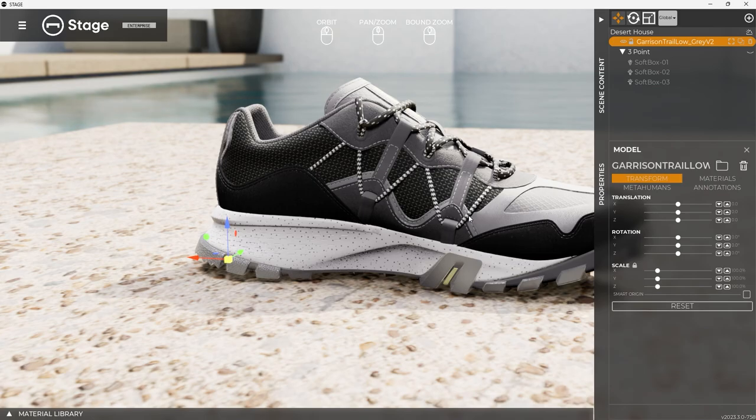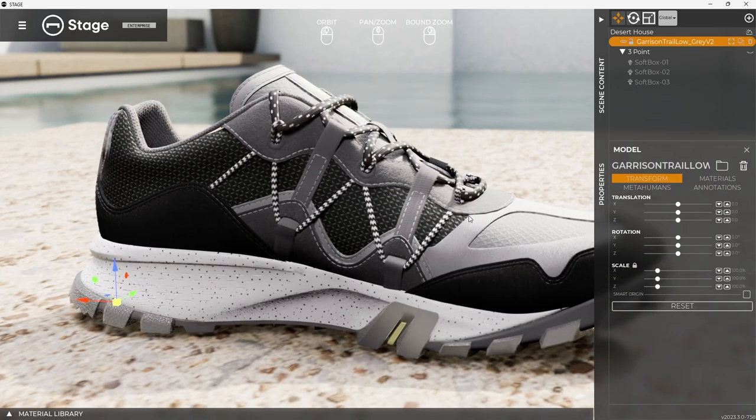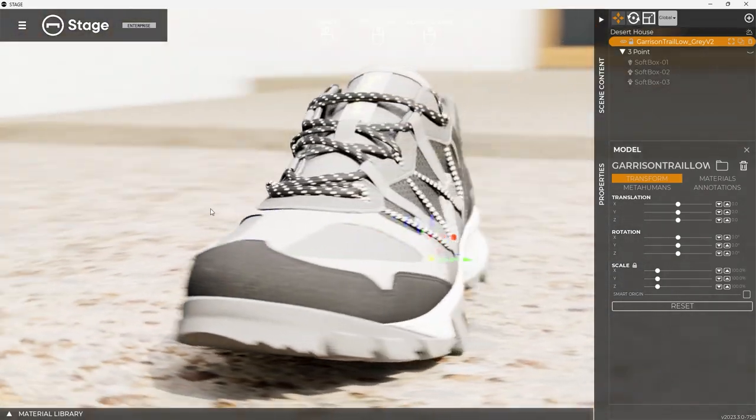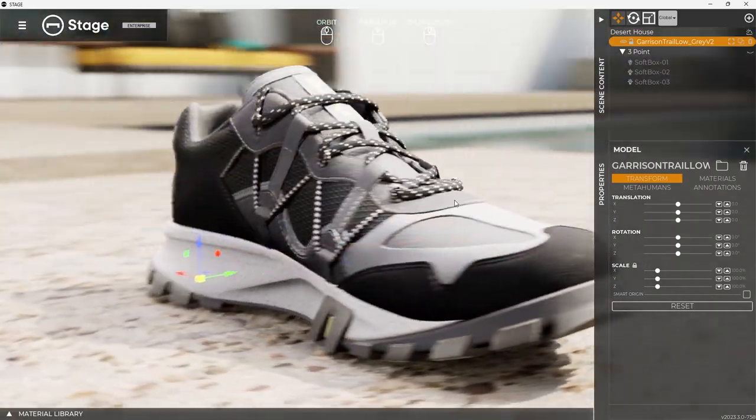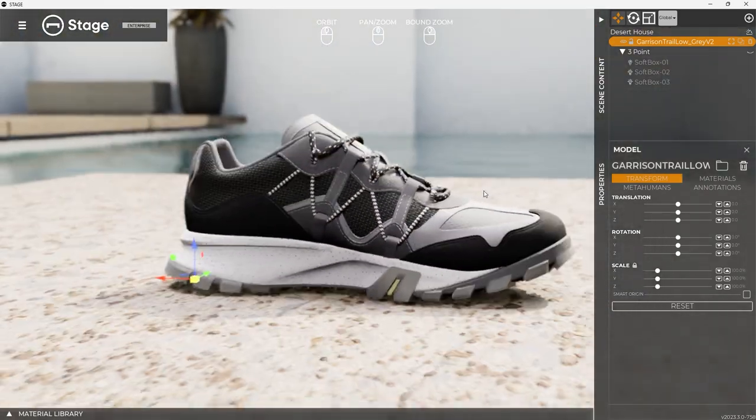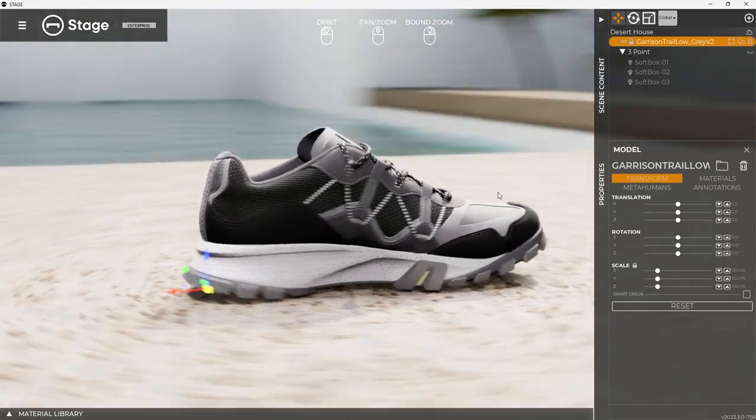So click on it, hit F for frame, and now I'm rotating around it, and I can just see it like that.